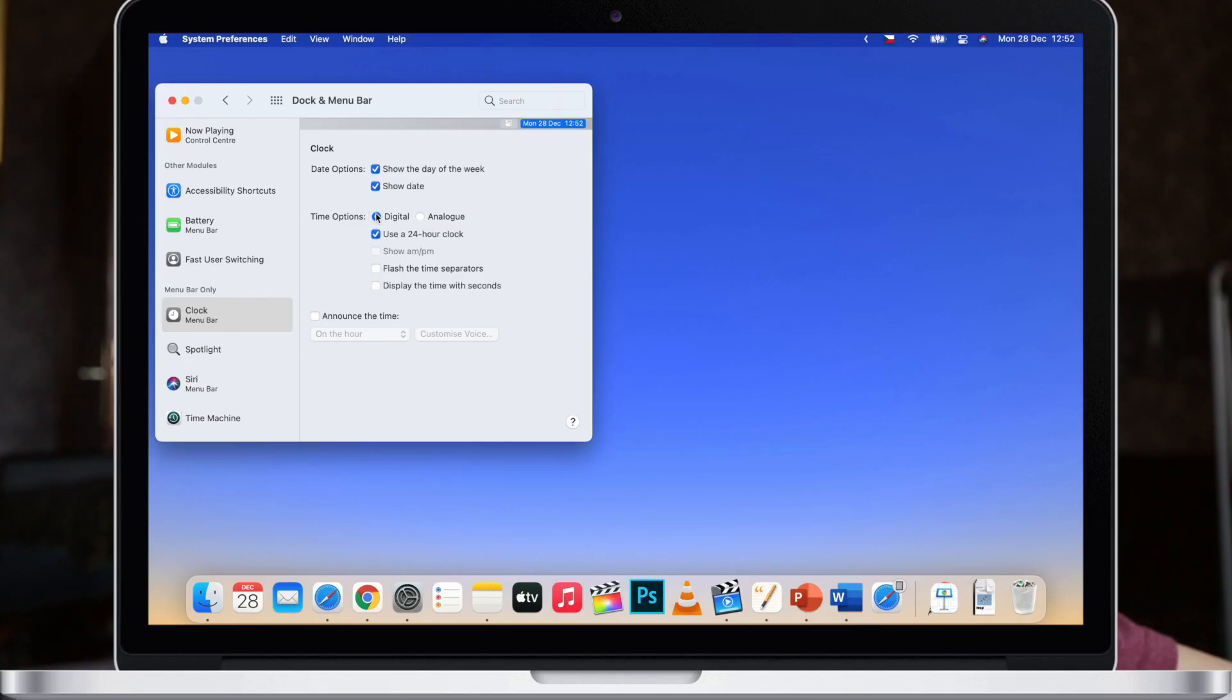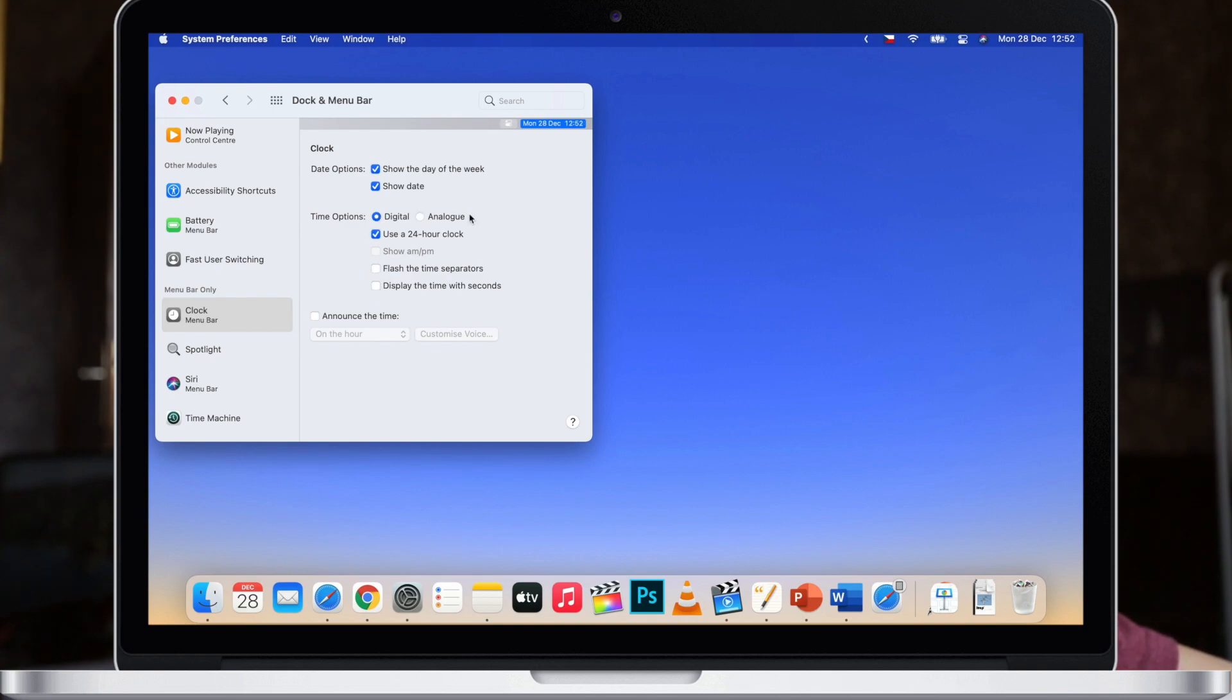But if you are sticking with digital, you have more options here. You can use 24 hour time, have AM or PM shown here, flash the time separators, and even display the time with seconds.